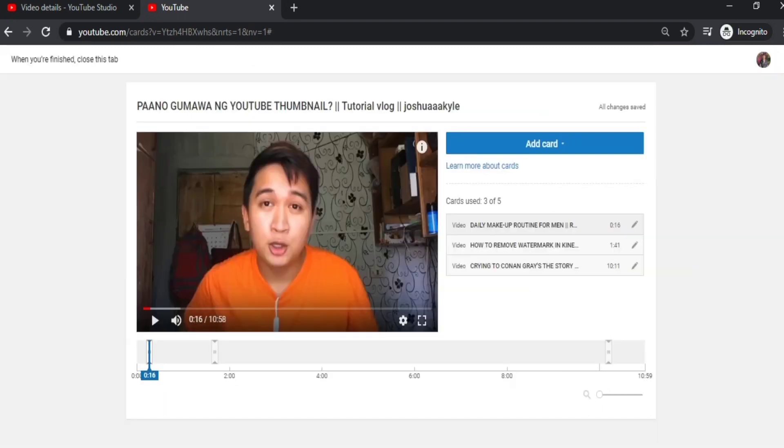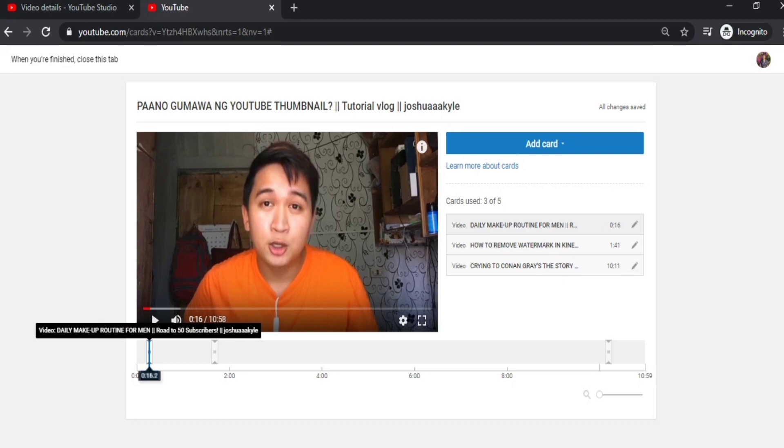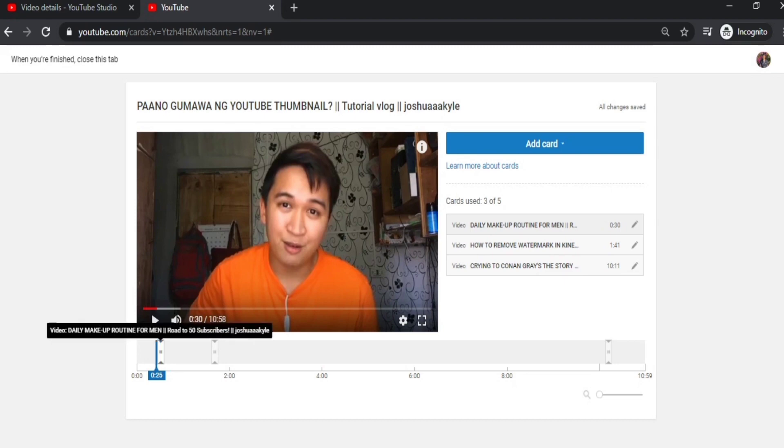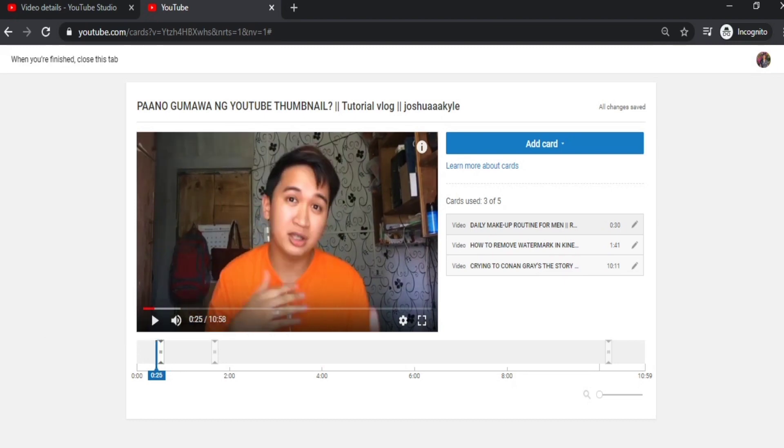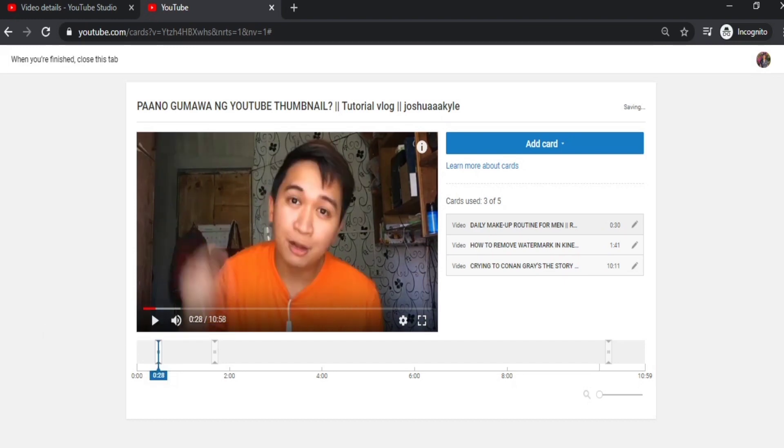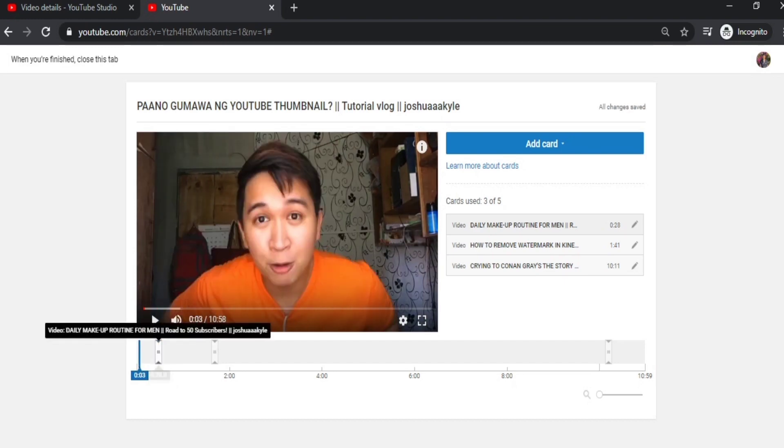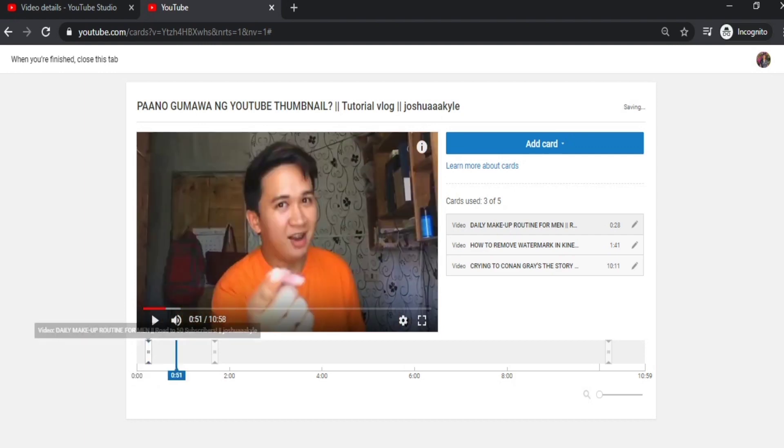So if you notice, guys, I have three videos here—actually three cards. As you can see at the bottom, just adjust this white marker to where you want the teaser to appear.